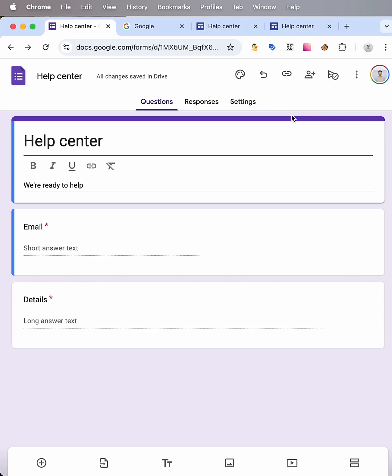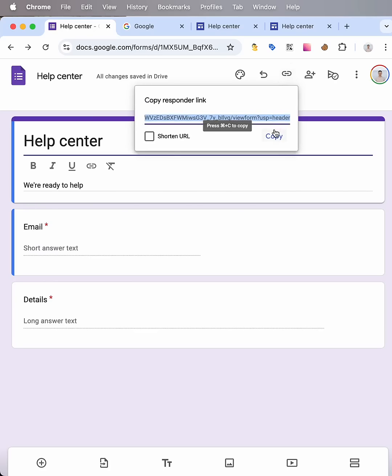For doing this I hover over this copy responder link, then copy link.